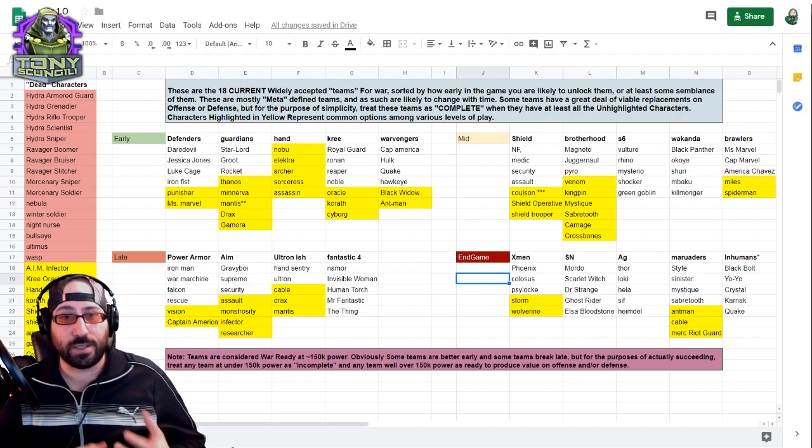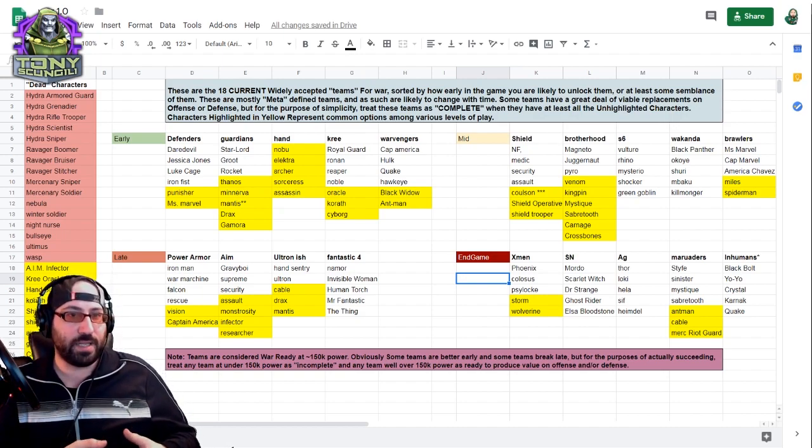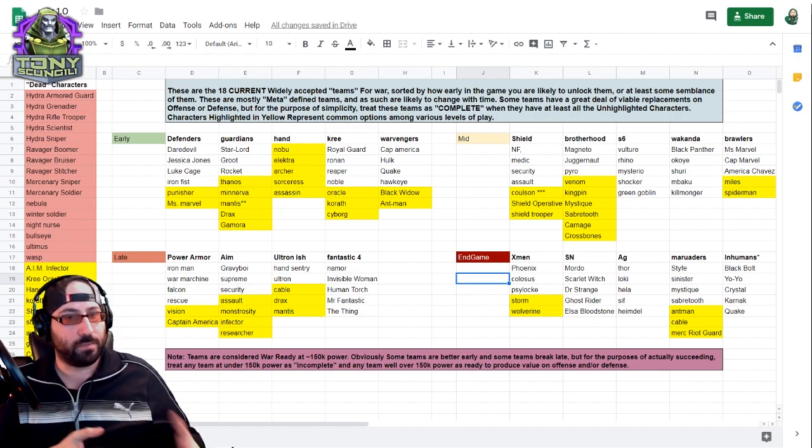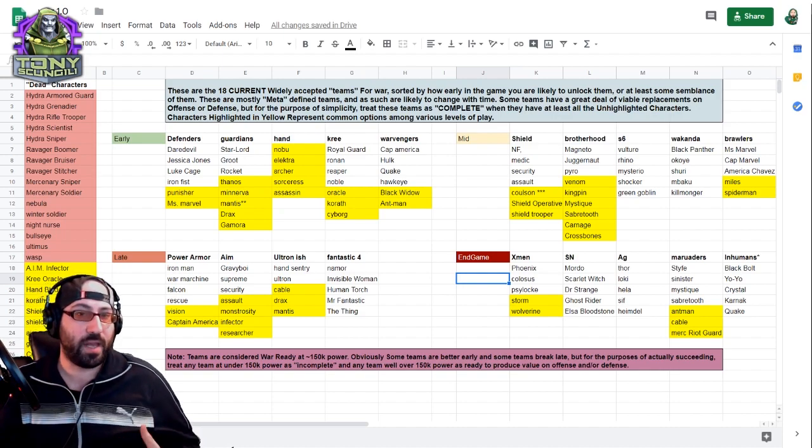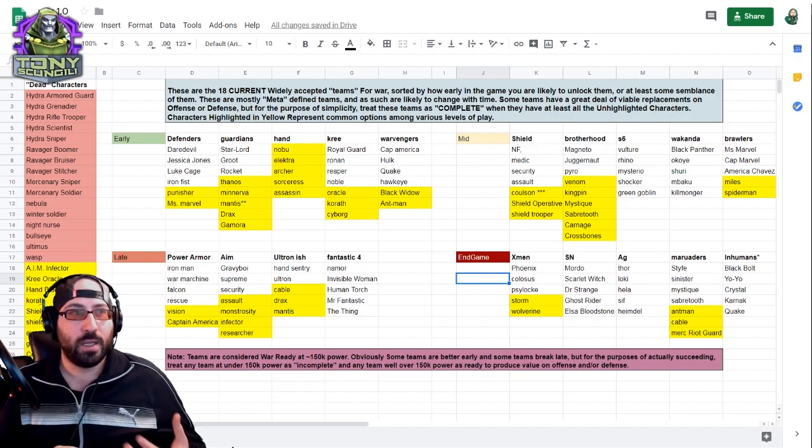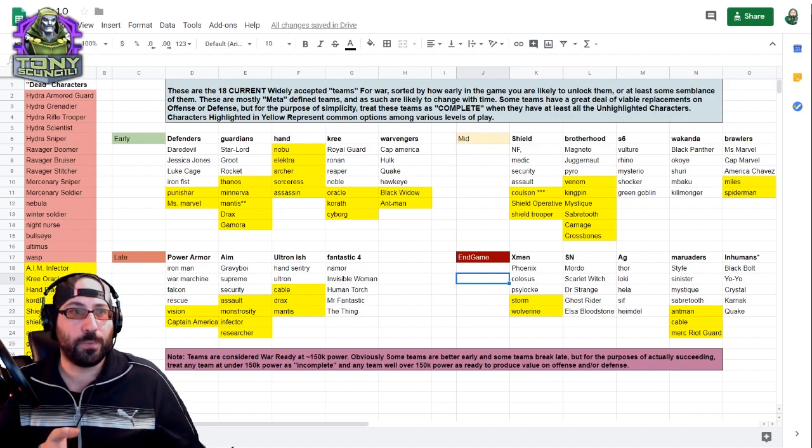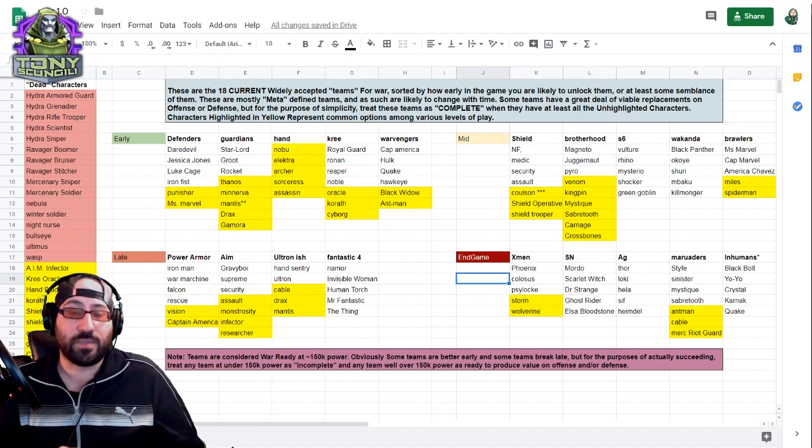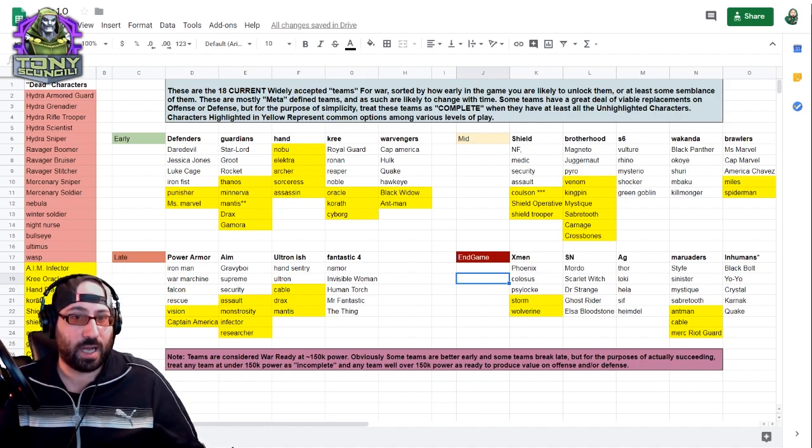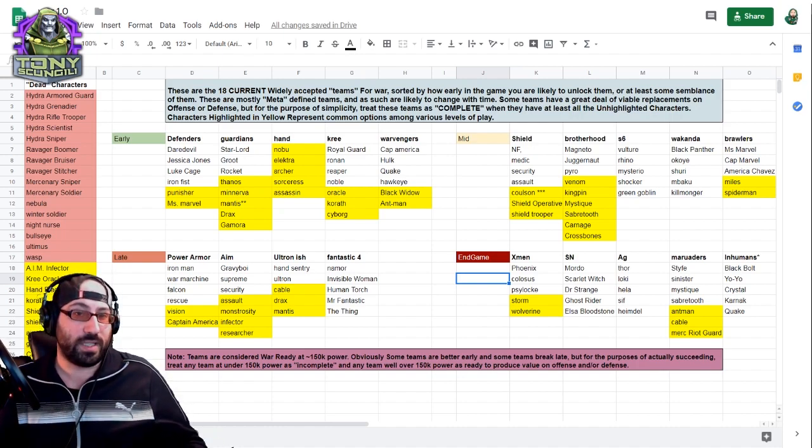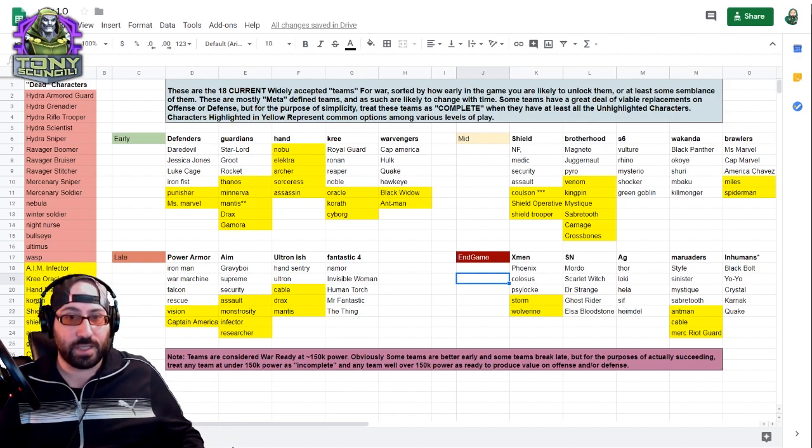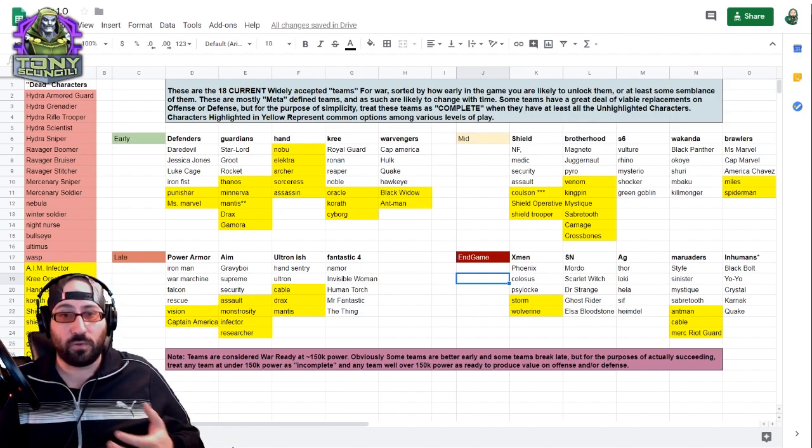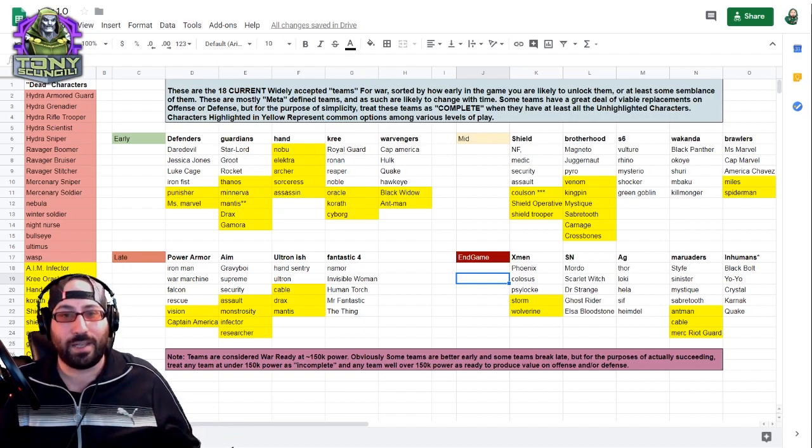Like I said, these are mostly meta-defined teams, and meta is always changing, so these teams are likely to change or evolve or adapt in time. One character may be better on a different team, they may release a rework, anything could happen.